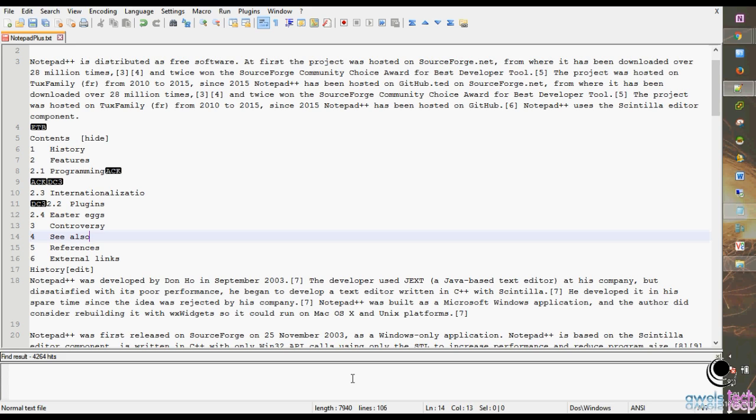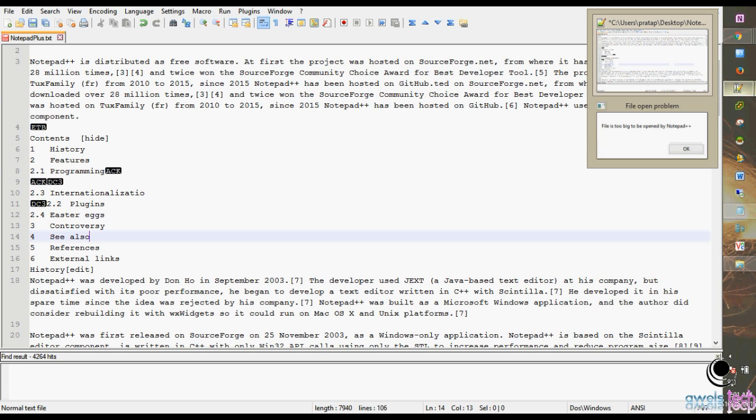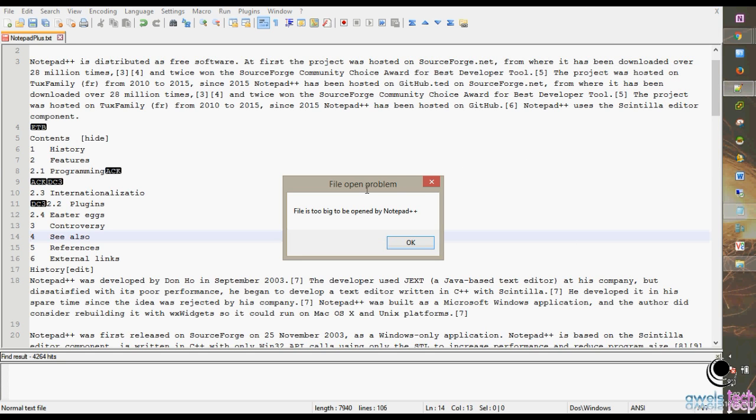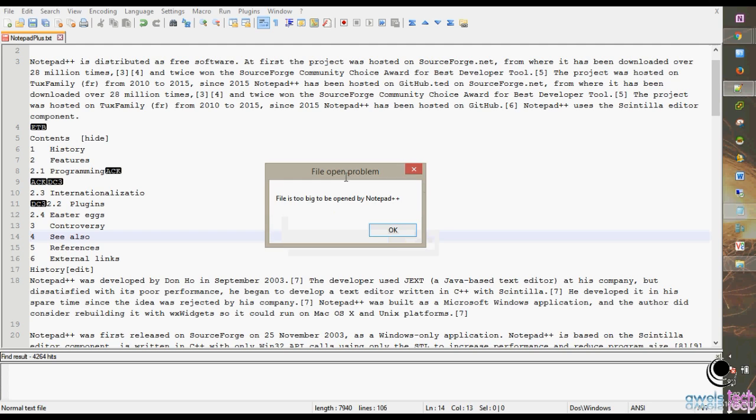That file failed to open and gave me an error. That error was printed in a small window which remained open in the background. This is the window I'm talking about: 'File is too big to be opened by Notepad++.' While you have this window open, if you try to press any shortcuts in the main editor, it will give you these strange results.